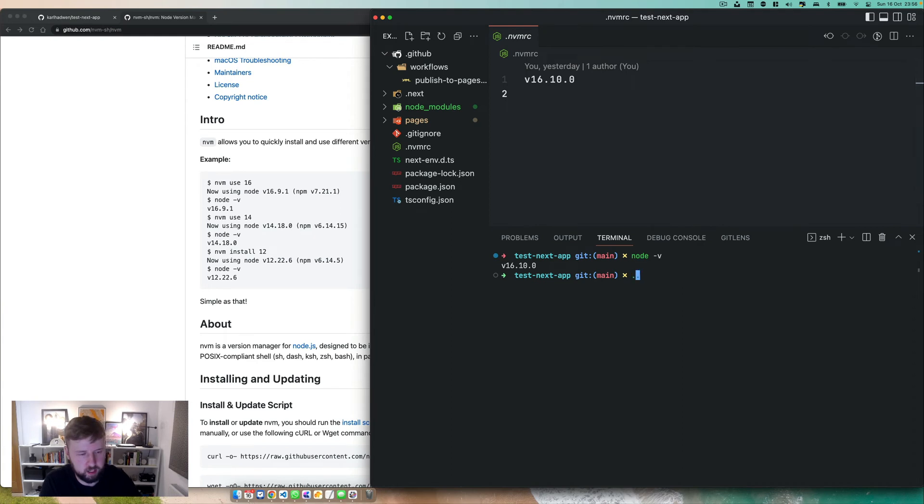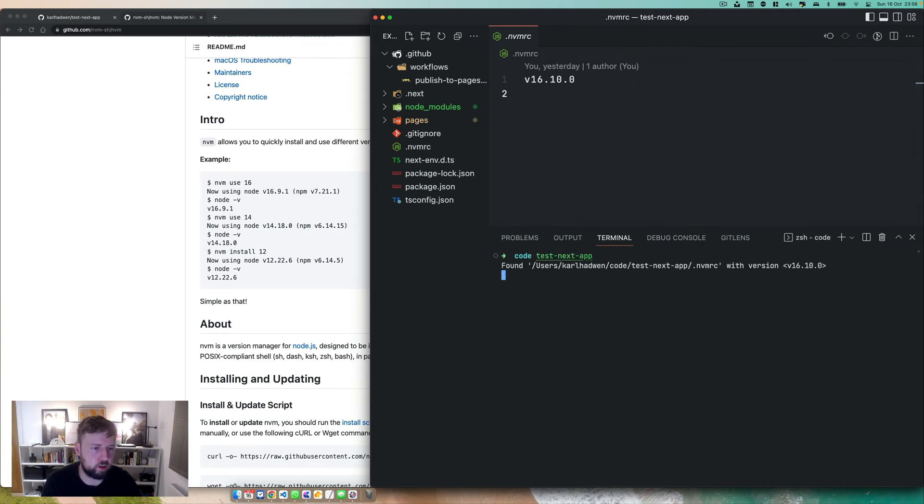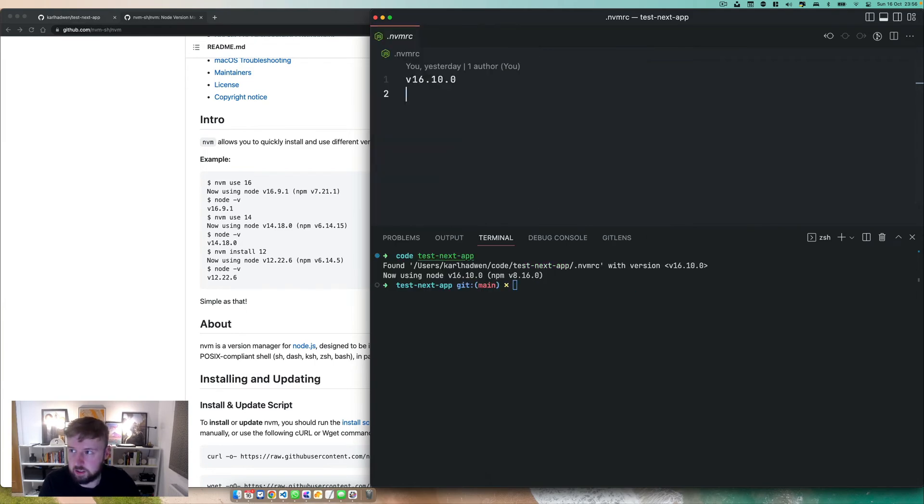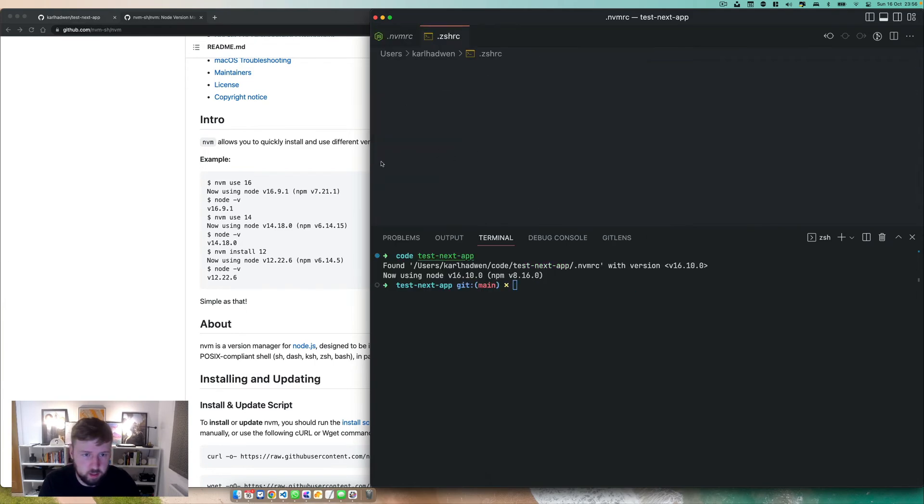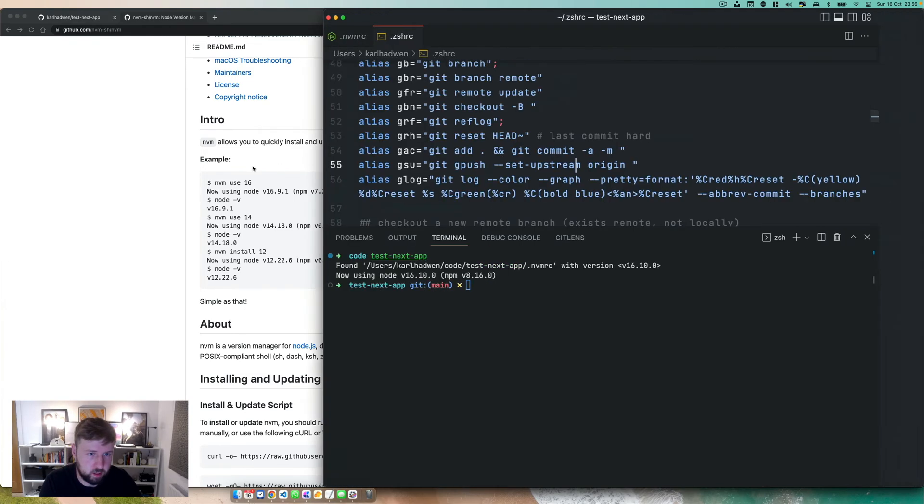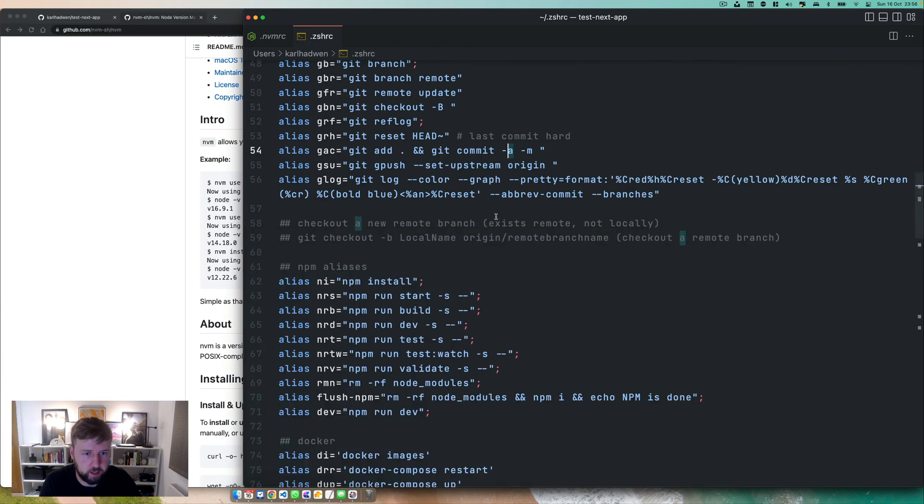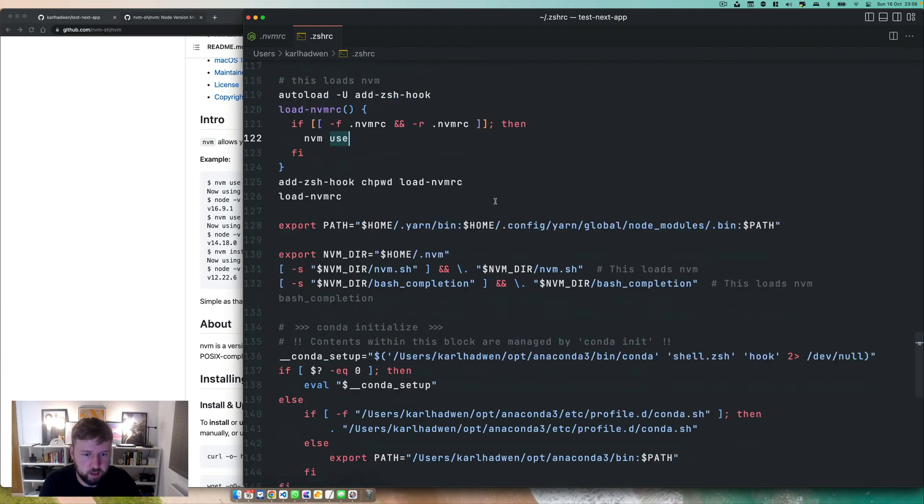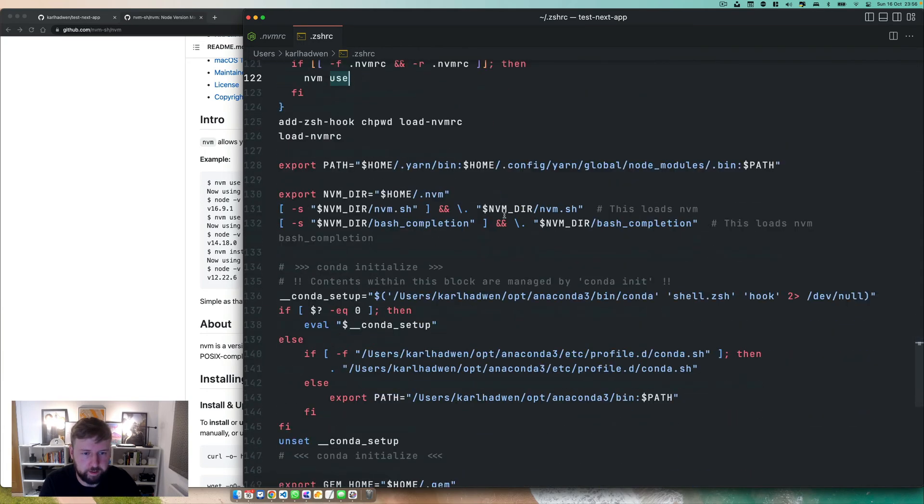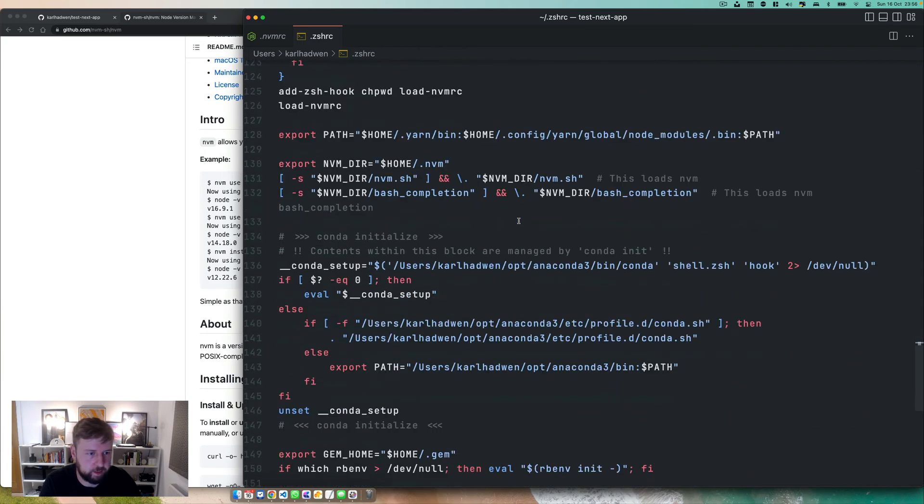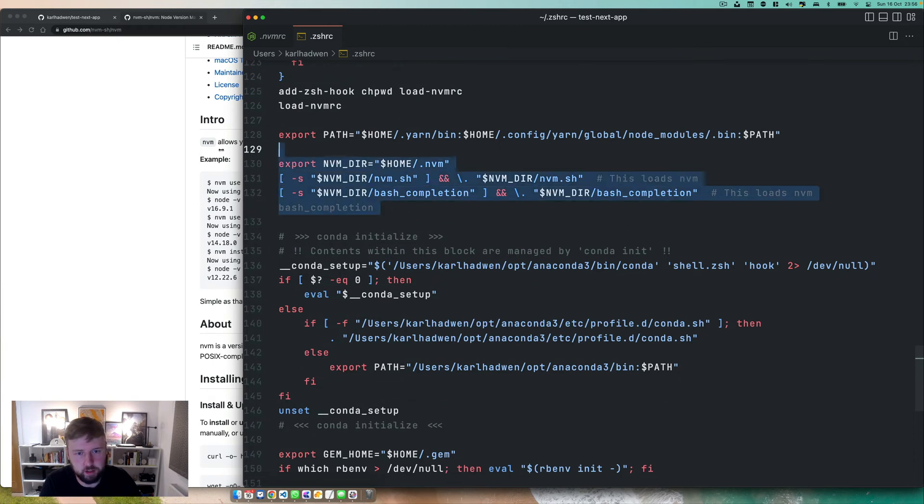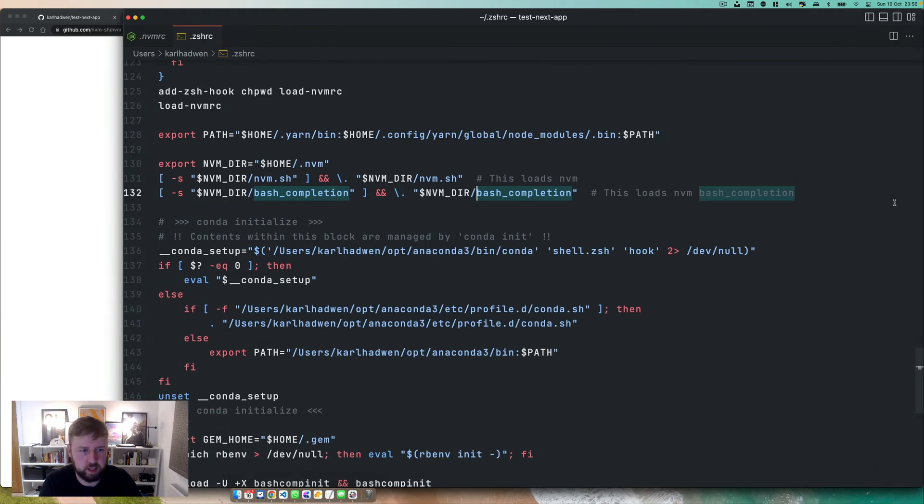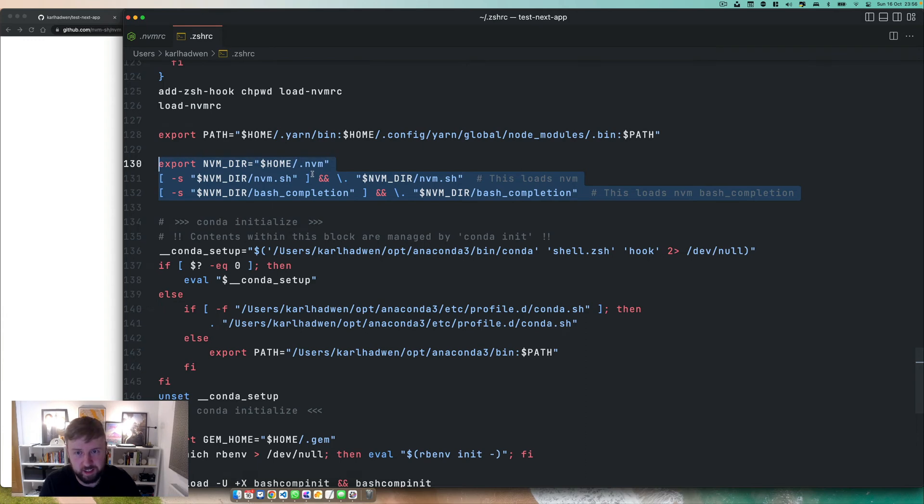Now, how did I get that nice option to go into a project and it switches to the node version? Well, that is the genius of ZSH. So you want to go in here. This will be in the description. This loads NVM. So I'll show you how to do this. Don't go into the nitty-gritty of how does this work. Basically, take this, shove it in your .zshrc file.